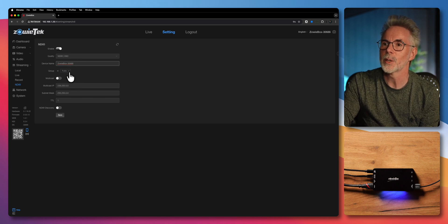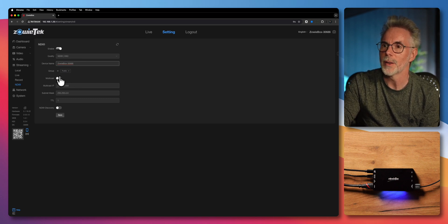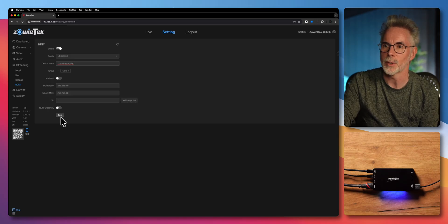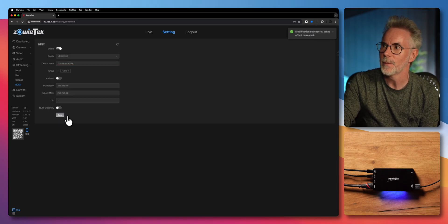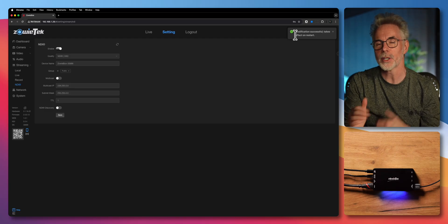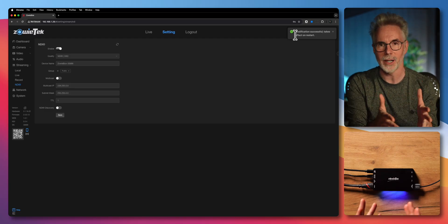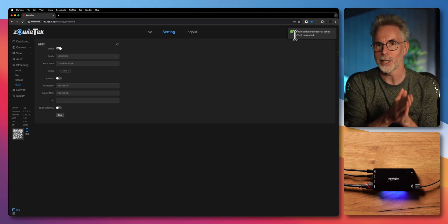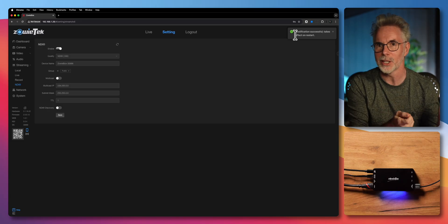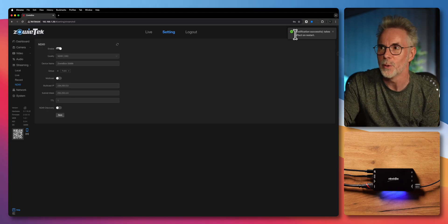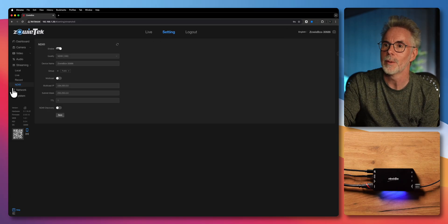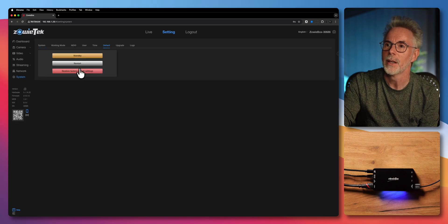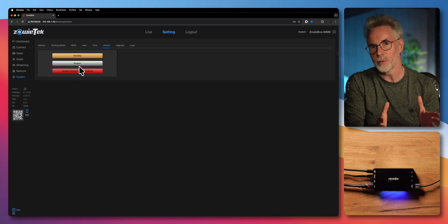You can actually set this up into groups as well. I'm not going to worry about that right now, and you can do multicasting but again not going to bother. Let's hit save and it's modified the box but I'm going to have to reboot the device in order for these changes to take effect. So don't get all this set up and then get ready to go live because then you're going to have to reboot it. If you go to the menu down here at the bottom end of system I'm going to restart it and then once it's restarted we'll come back.